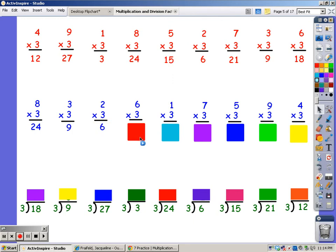For 6 fingers. 3, 6, 9, 12, 15, 18. For 1 finger. For 7 fingers. 3, 6, 9, 12, 15, 18, 21.